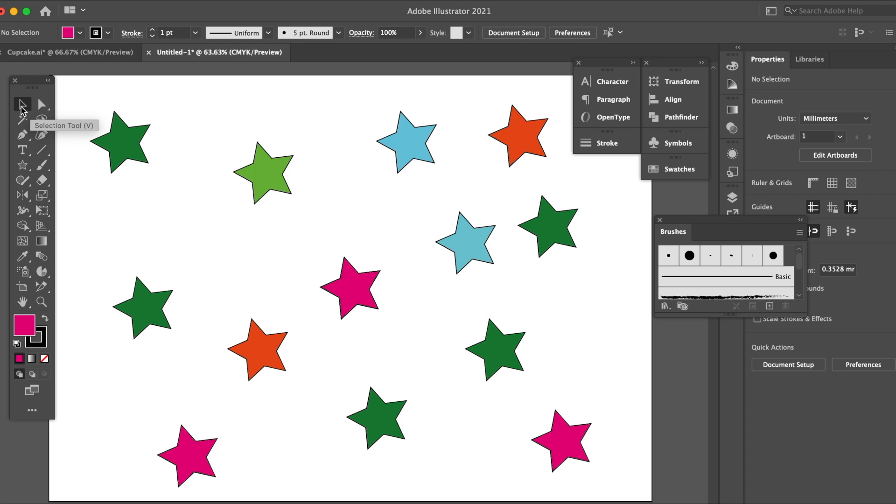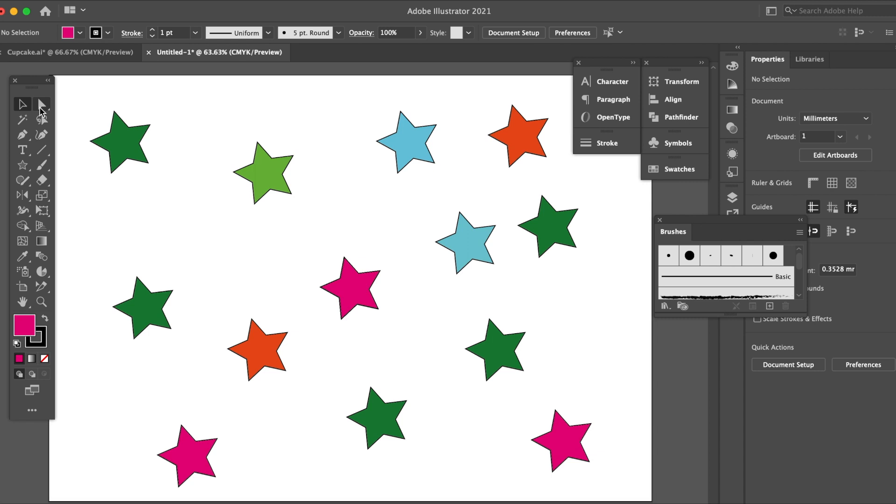If you just hover any of the tools here it will give you the name of the tool and the shortcut. Next one is the direct selection tool and the shortcut is A.